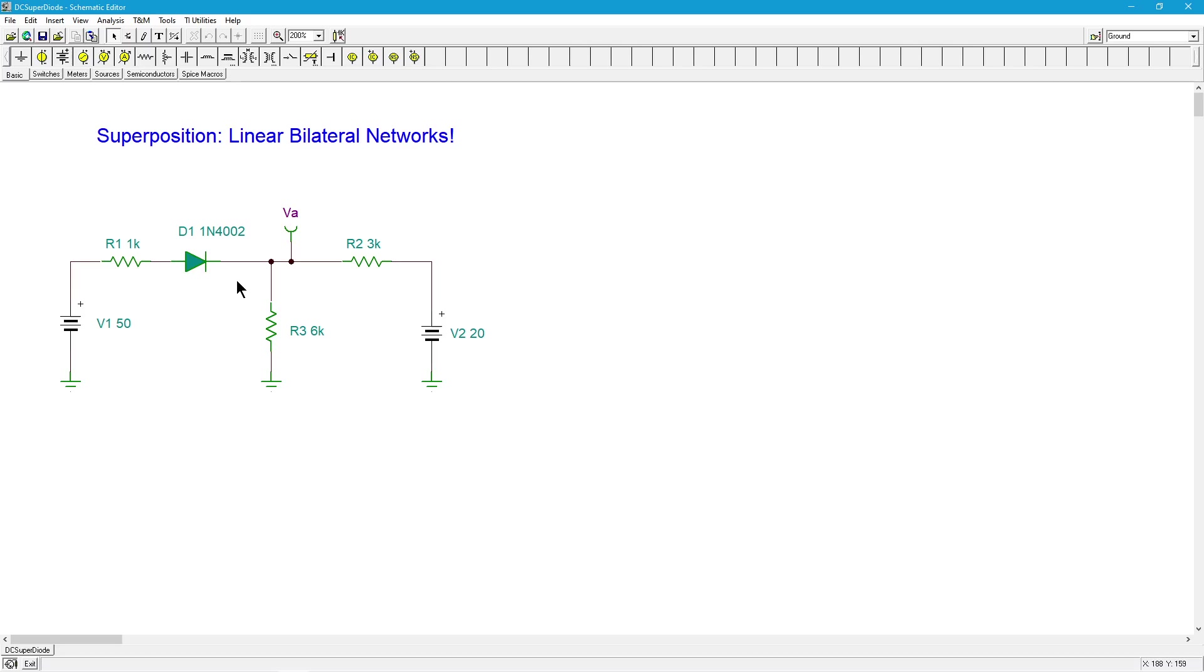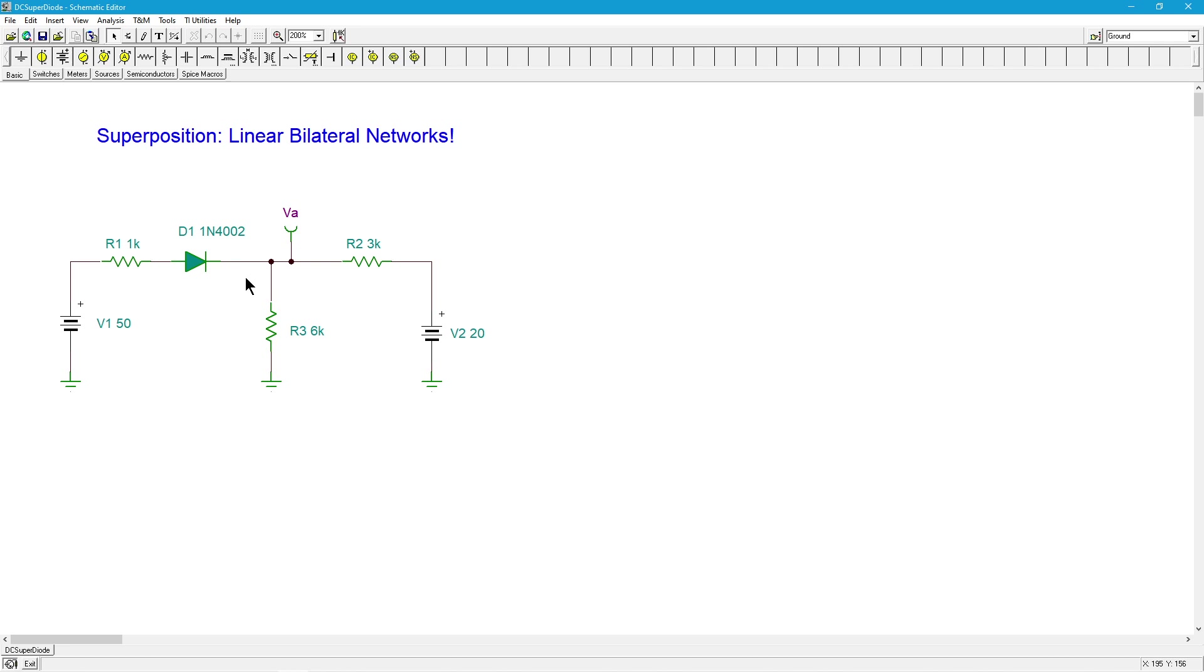You can think of it like a valve, like a check valve. It goes one way. In this particular circuit, it allows current to go this way very easily. As it's conducting, if it's in that direction, if the current's going left to right, the diode will have a voltage across it somewhere in the neighborhood of 0.6 to 0.7 volts.